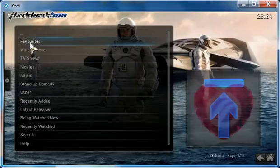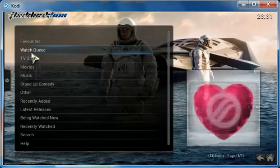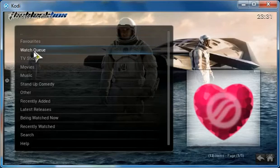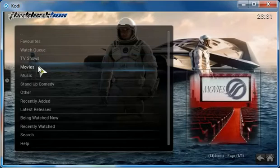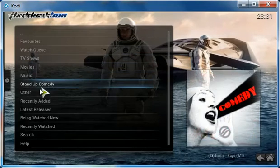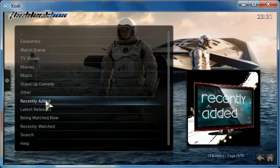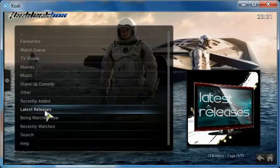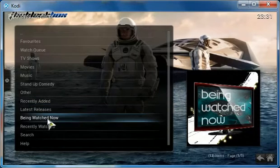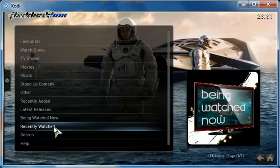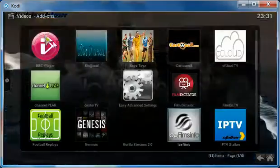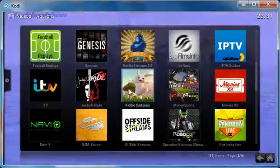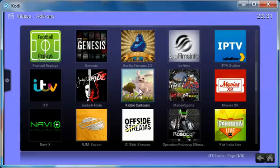Then we have Ice Films. Where it has favorites, watch Q, TV shows, movies, music, stand-up comedy. Then you have other recently added latest releases being watched now and recently watched. Then of course you have the search, where you could search any item that you want.